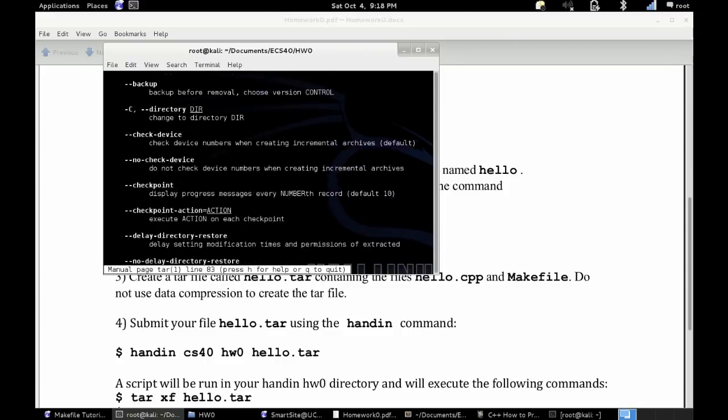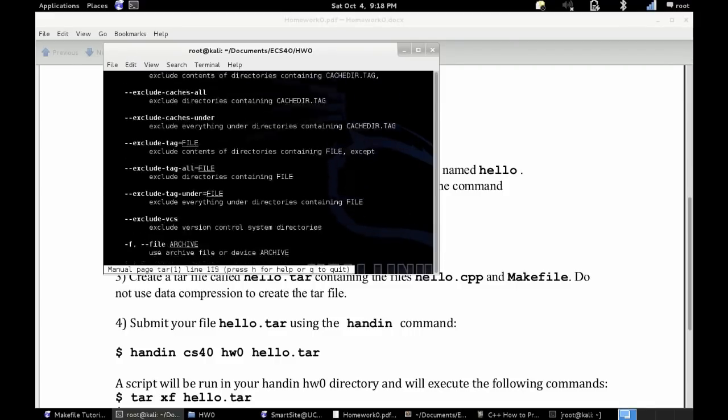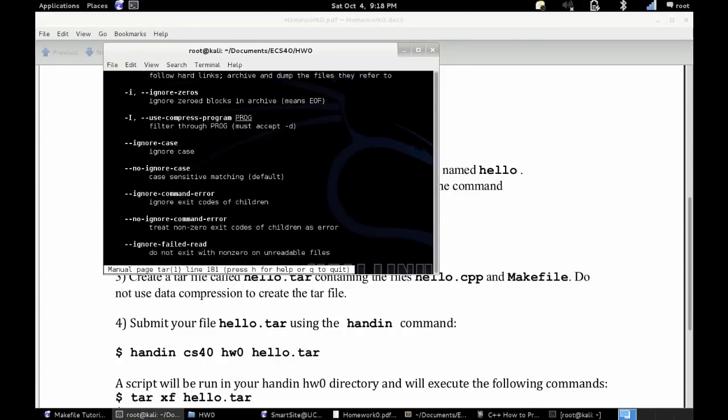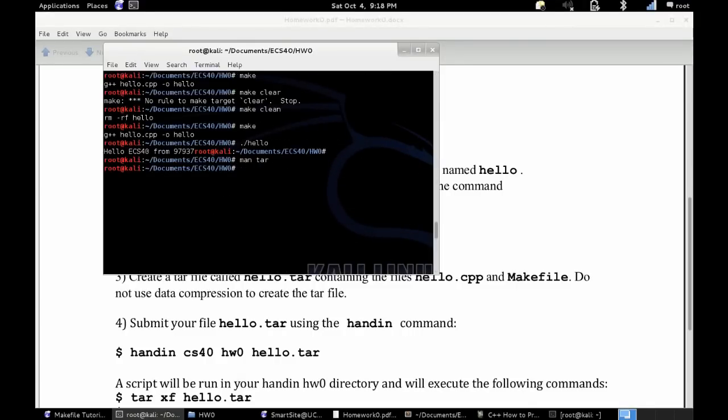Right now, I typed in man tar to show basically the help file for tar. So if you're ever stuck, or need to figure out how to do something, that's a very useful tool. It's actually written very well.